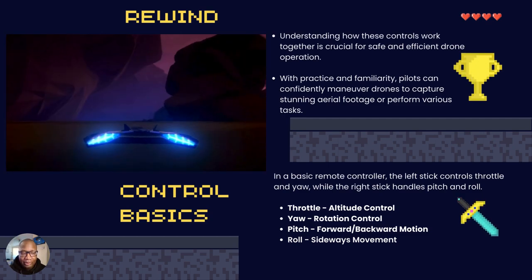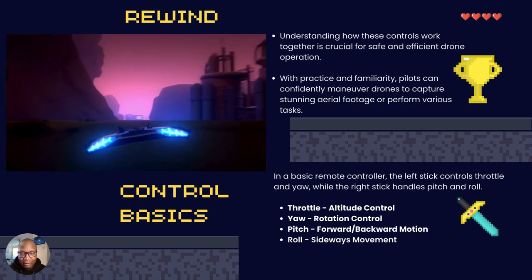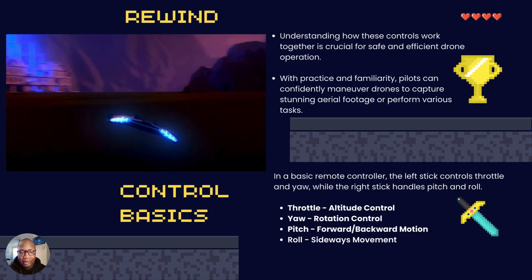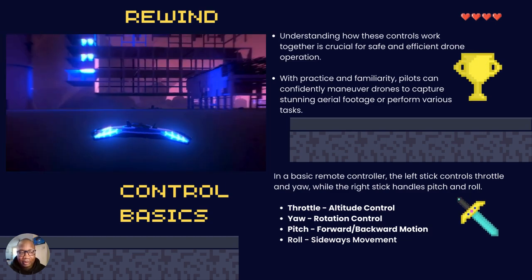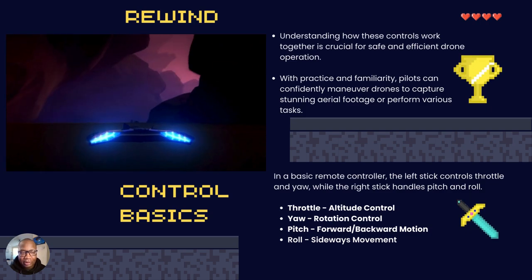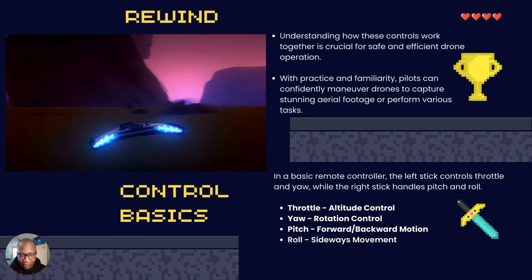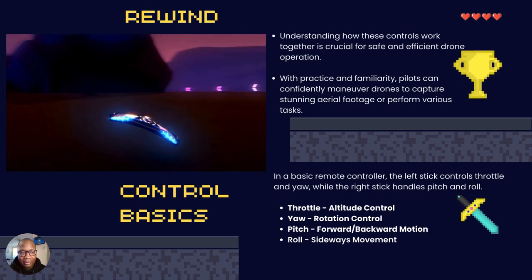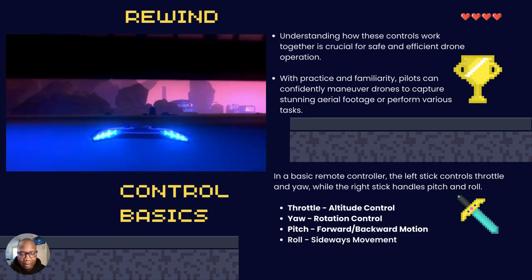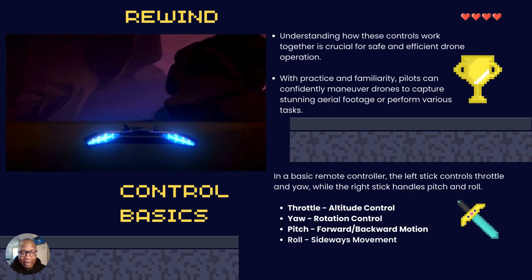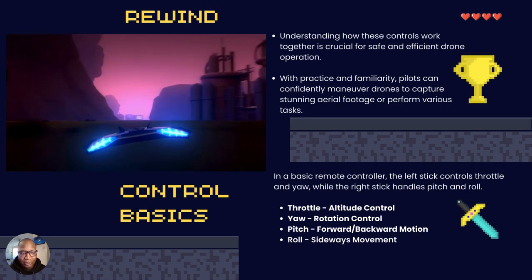Once you learn these basic steps, you'll be able to combine different maneuvers of throttle and yaw, pitch and roll, to get different shots that you'd like. Today we're just giving you the basics. Learning this will be a good starting foundation so you can build your skills — it takes practice. This lesson gives you the nuts and bolts of what holds being a drone pilot together.